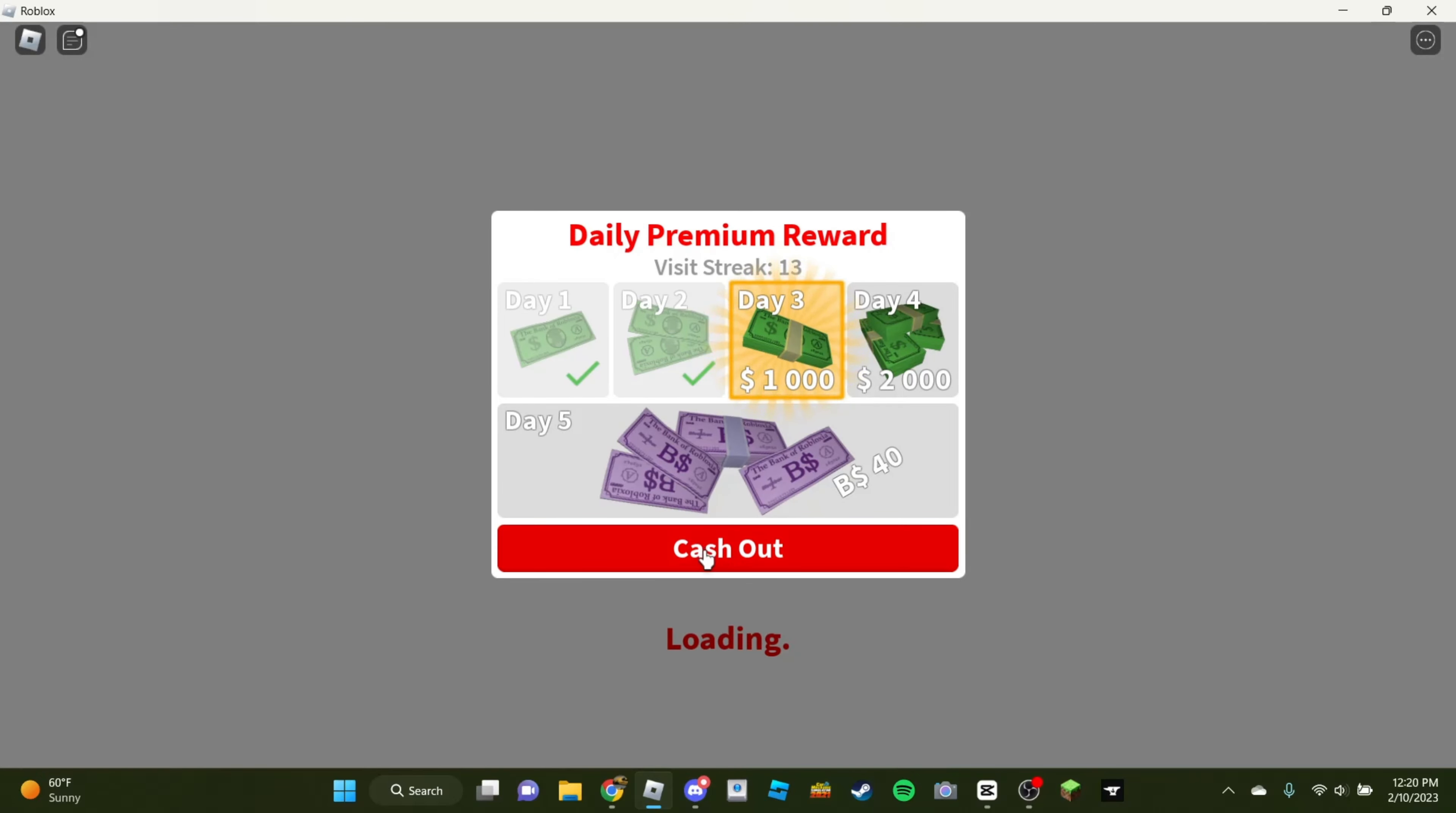Oh, gotta get my daily reward. Hold up. I want to make sure I actually get it, because sometimes I feel like it doesn't give me it, even though I push cash out.